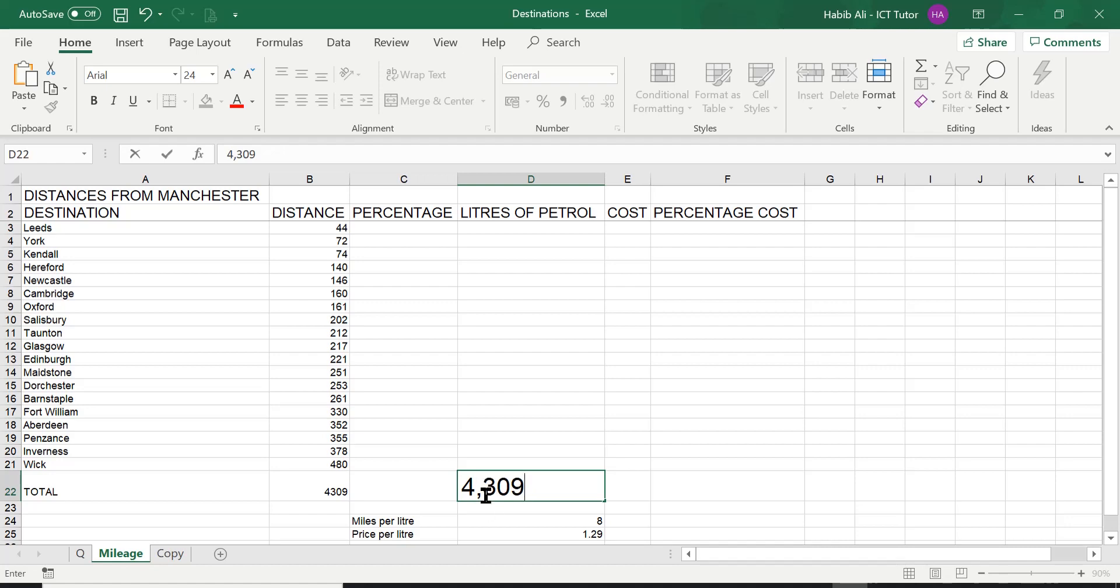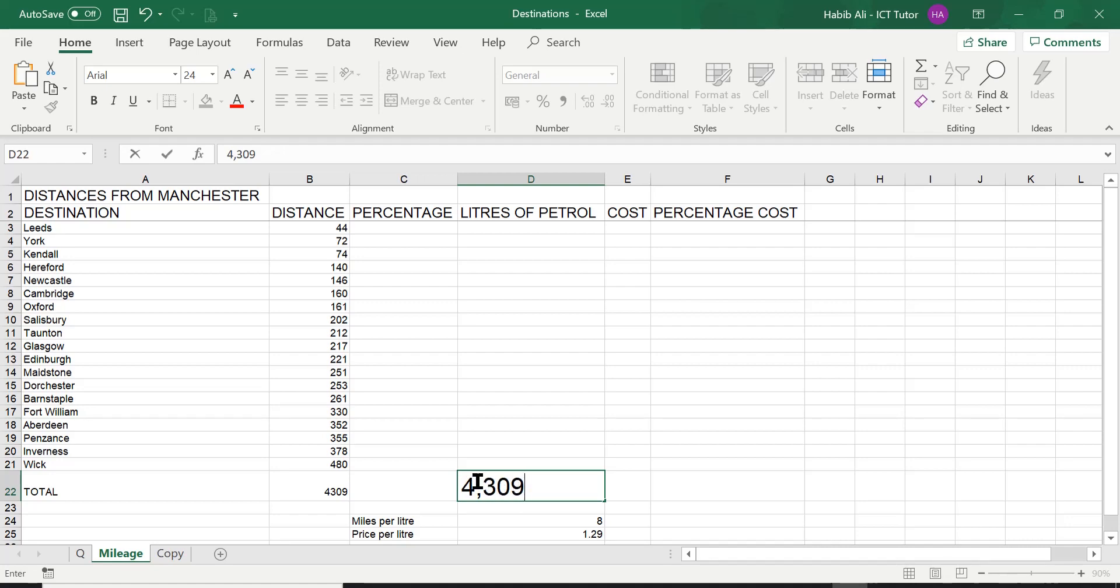The reason we have the thousand separator is it just makes it so easy for us to read any value rather than just having it as a four digit number. Sometimes you just got to work out, is it 4,000 or is it 43,000? It's a bit of a guessing game. So having the thousand separator in there, it just makes our lives so much easier reading numbers.